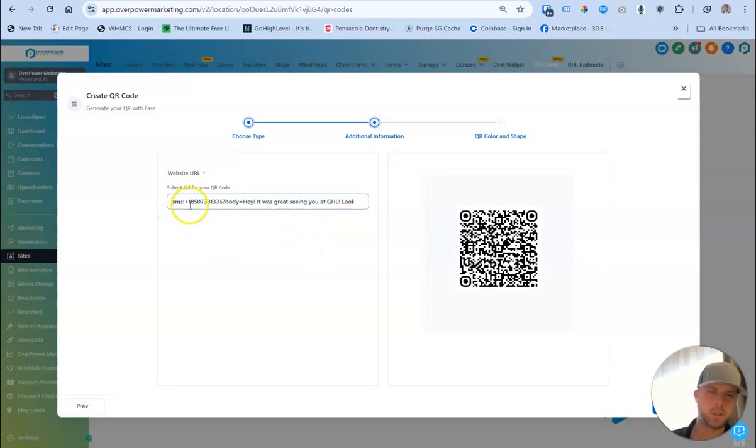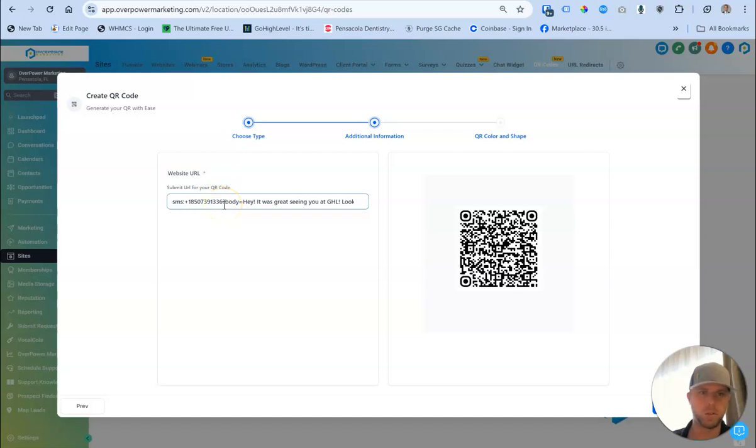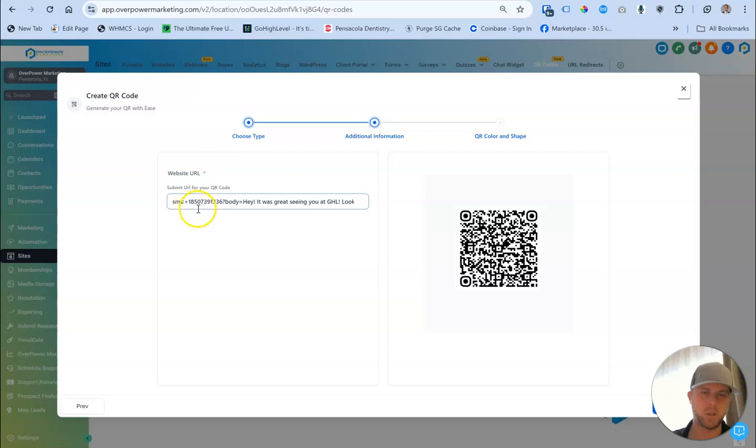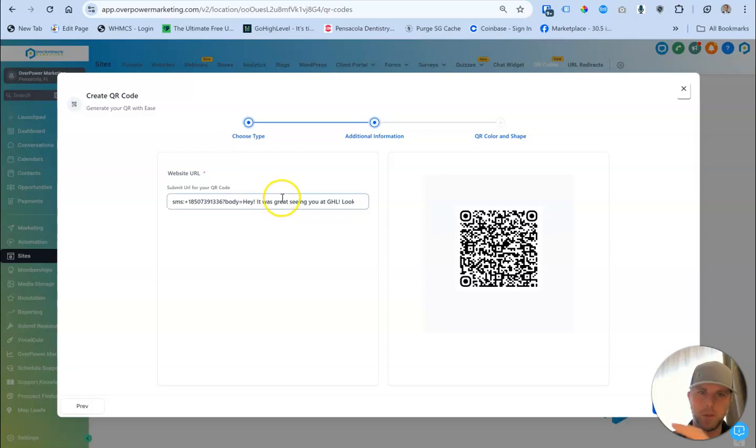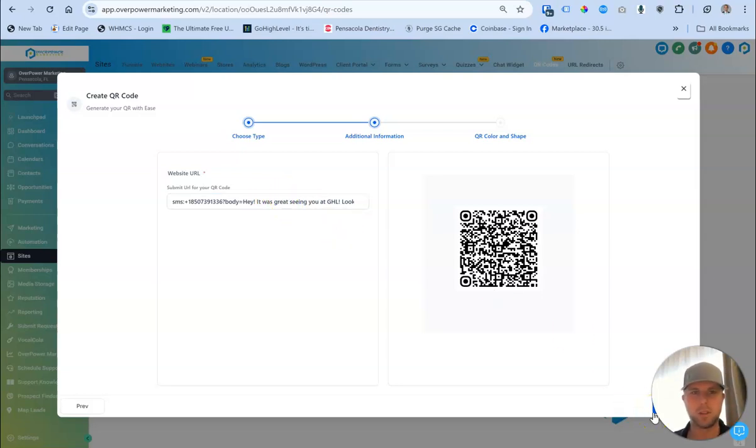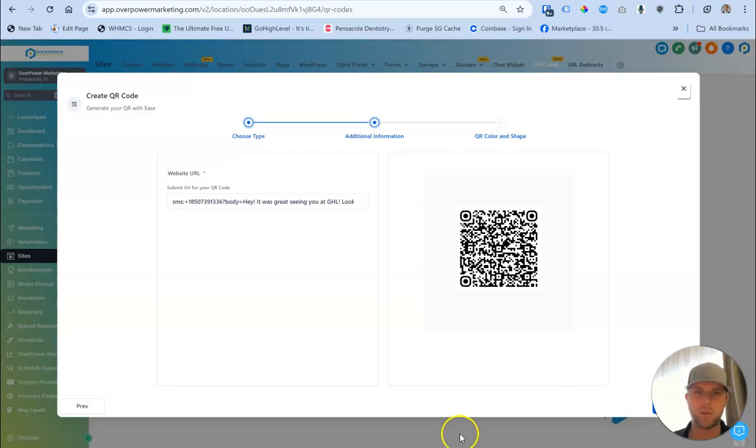Once you got that message in there, just in that same format, put whatever your phone number is and whatever country you're located as well. So if it's U.S., plus one at the beginning, and then question mark, body, equals, whatever your message that you want them to send to text. And then it will automatically send them to their text message, have the body already ready. All they have to do is press send.